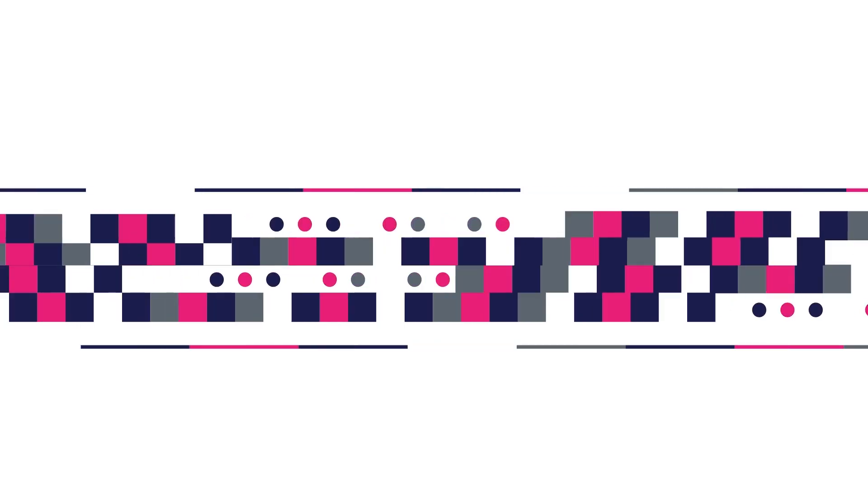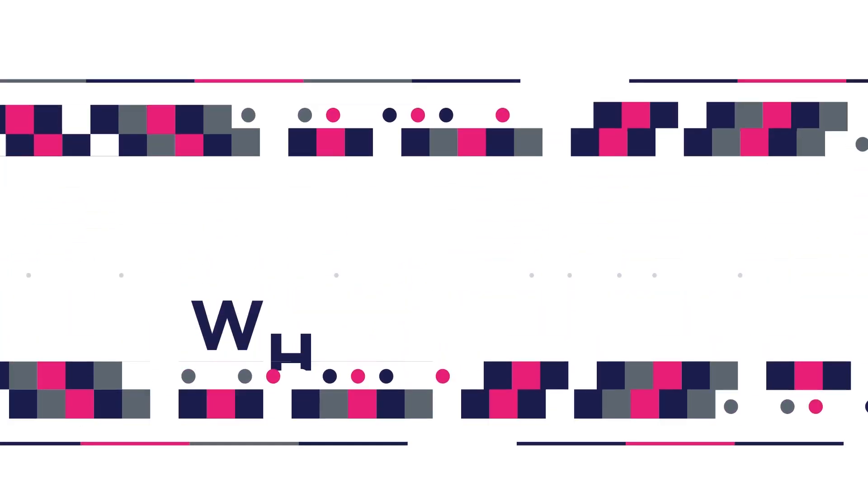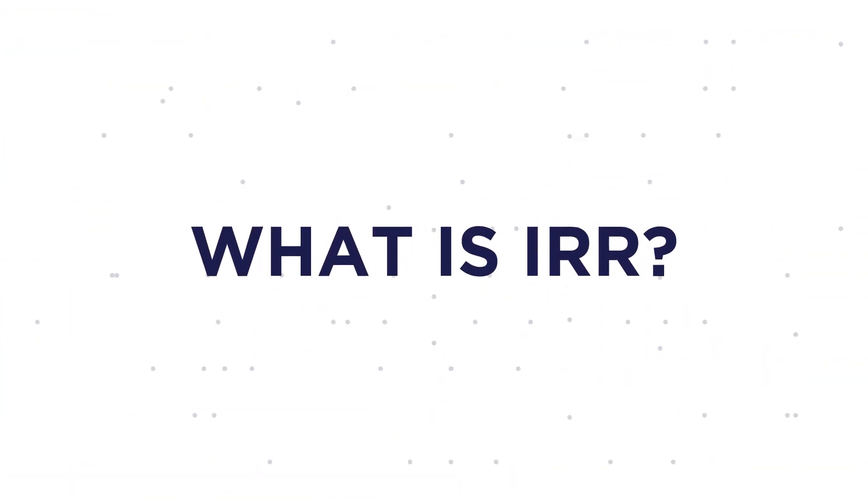The returns we project for your impact farming assets are calculated through a formula called your Internal Rate of Return, or IRR. But what exactly is IRR?